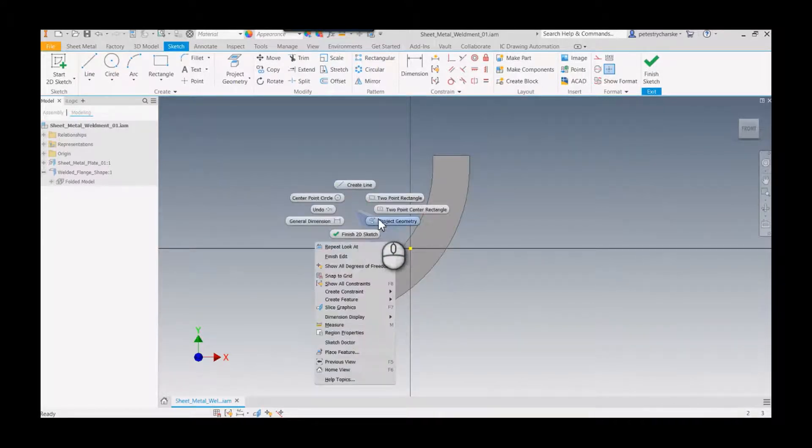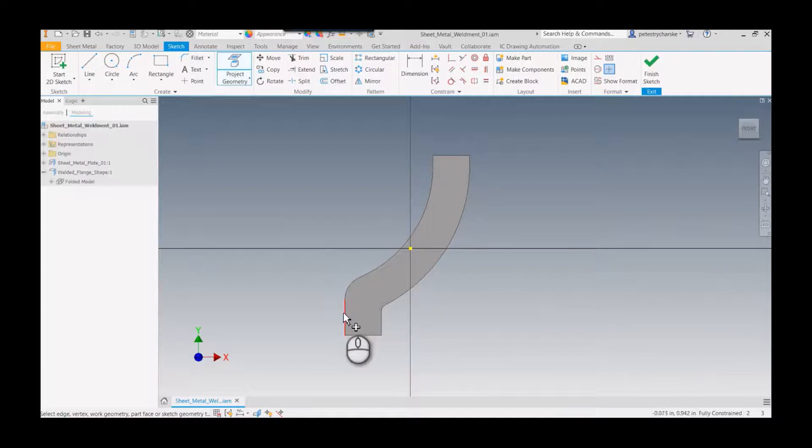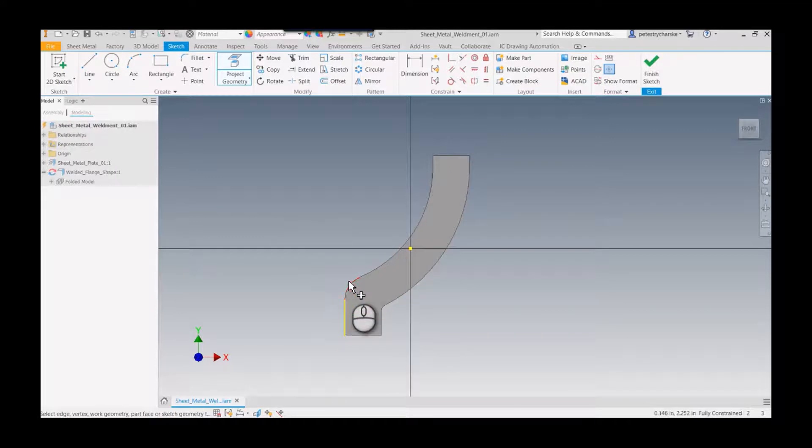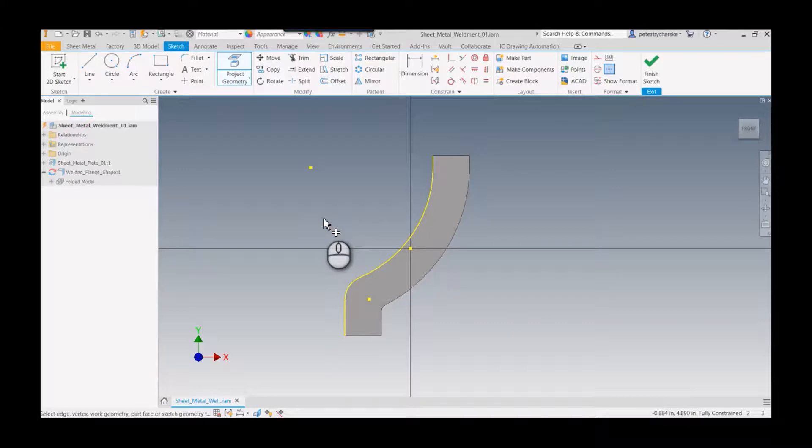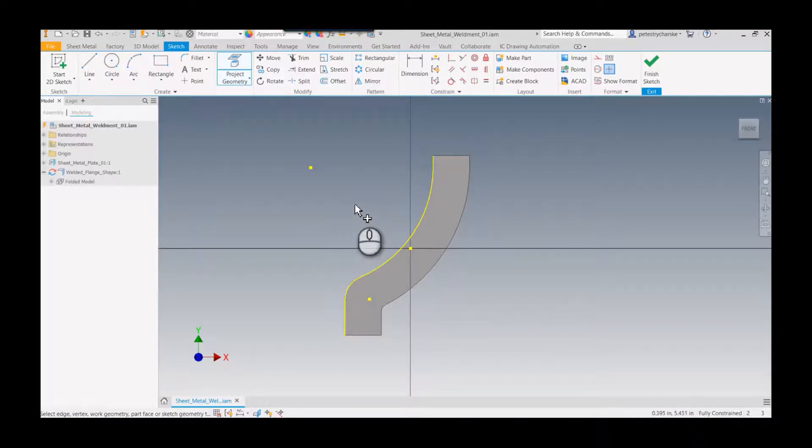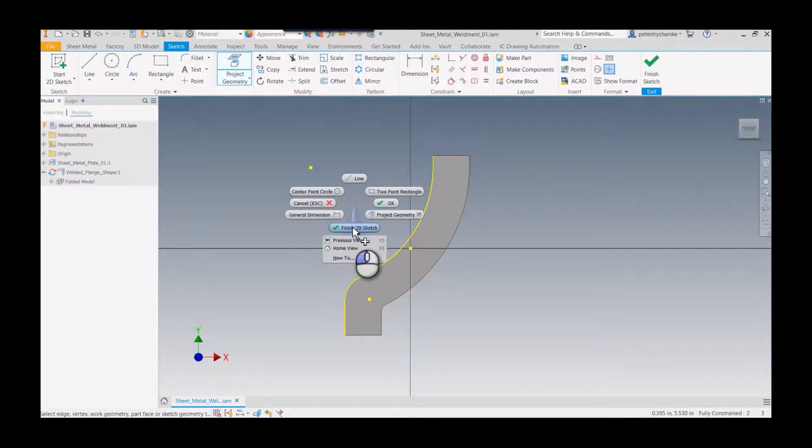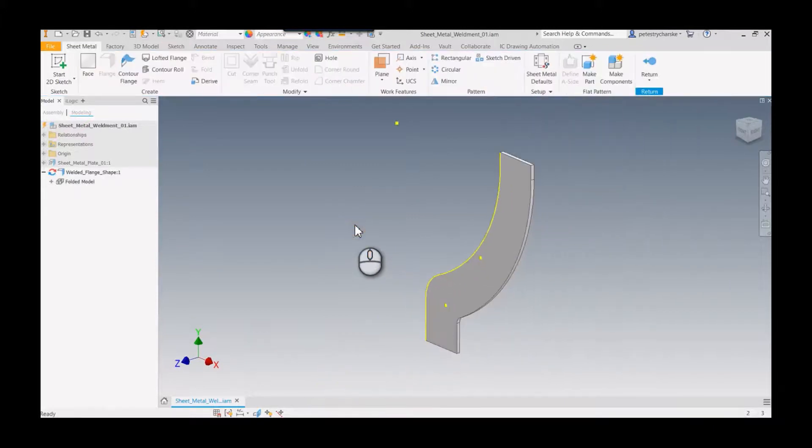You can right-click and start projecting the geometry and pick and choose what you wish to use. I'll go ahead and pick this edge, this edge, this edge, and then this edge. Pretty straightforward. I'll create those edges and right-click and finish my 2D sketch.